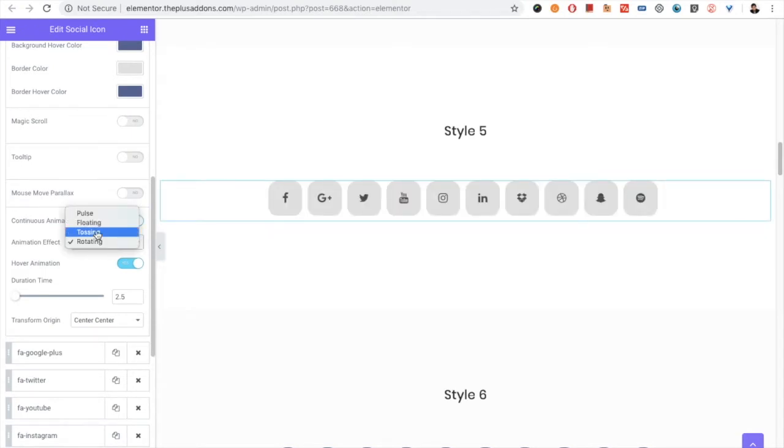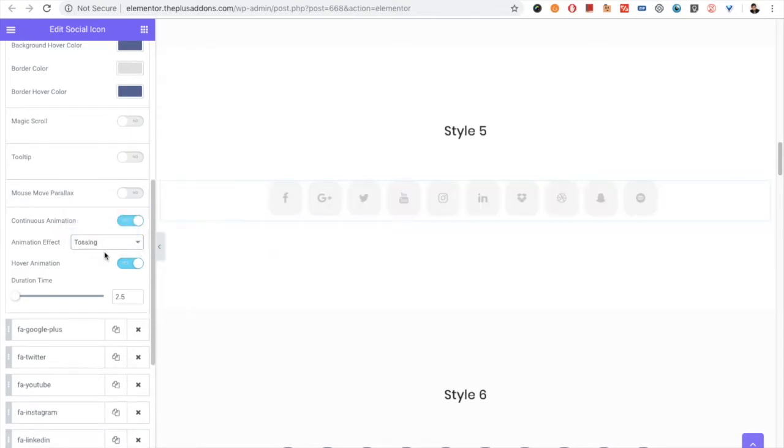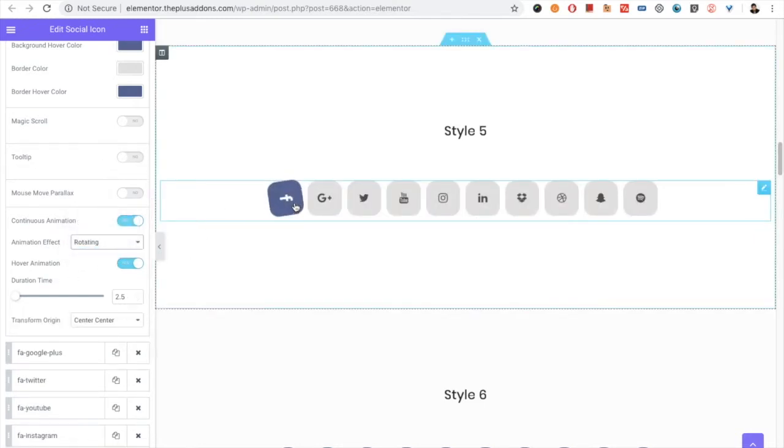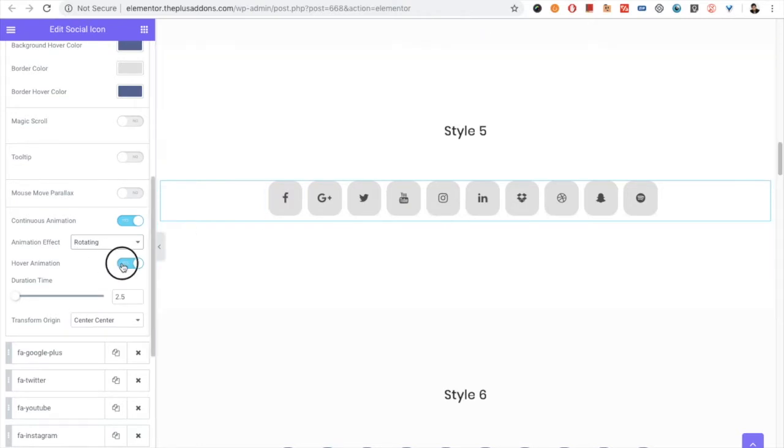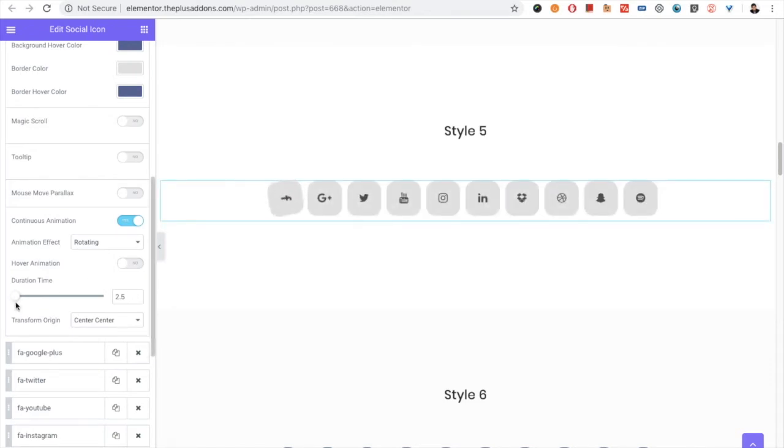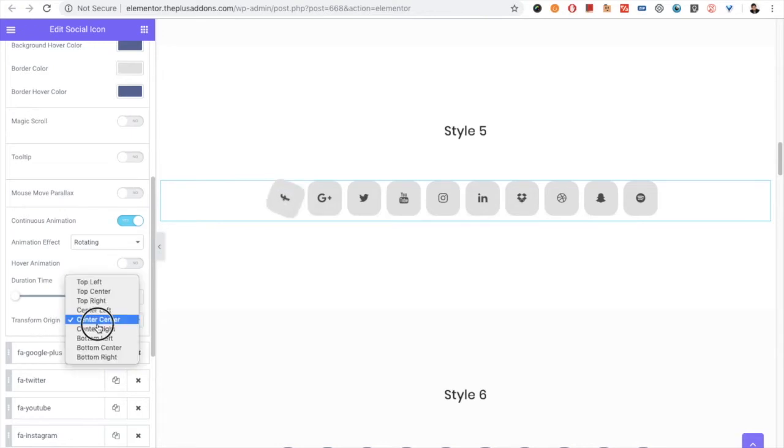Then you have the continuous animation option. So if you choose pausing or rotating, the icon will rotate by itself. This is hover animation, and if you turn it off, it will continuously animate by itself. You also have the duration time option and the transform origin option.